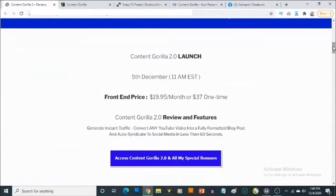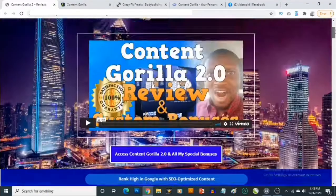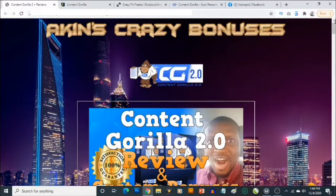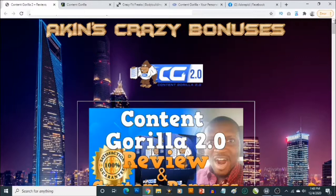Content Gorilla launches on the 5th of December by 11 AM Eastern time. This is a cloud-based app that solves the issue of content, so you never have to worry about content creation anymore. As you've heard so many times already, content is king — without content you can't rank on search engines, and people wouldn't have any reason to check out what you have to offer.